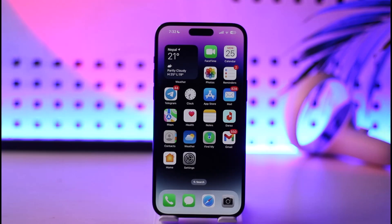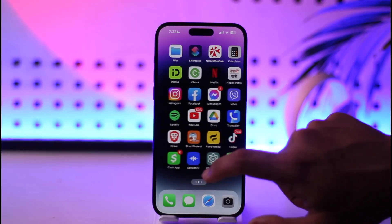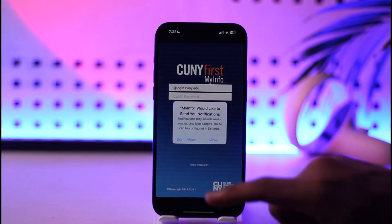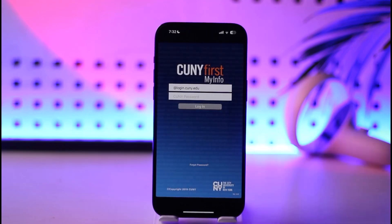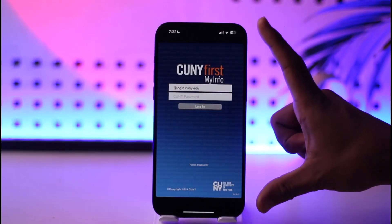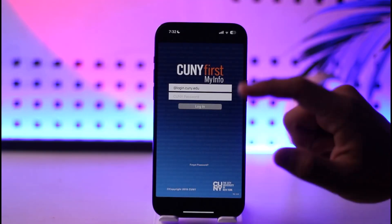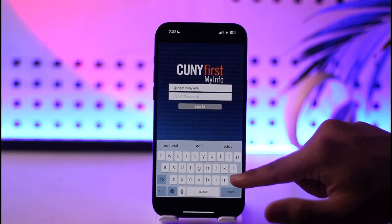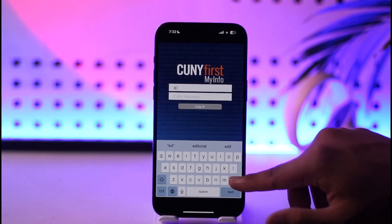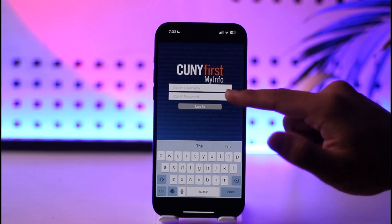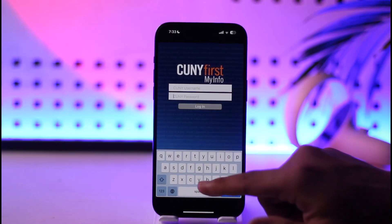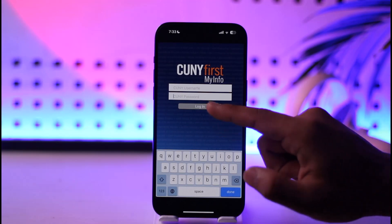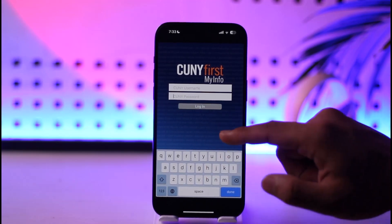If you want to log into your Conifrost account, make sure you download the Conifrost application and then open it up. Right off the bat when you open the app you'll be able to see this type of interface. All you have to do is enter your username and after that enter your password. Make sure you have already signed up and then just tap the login option.